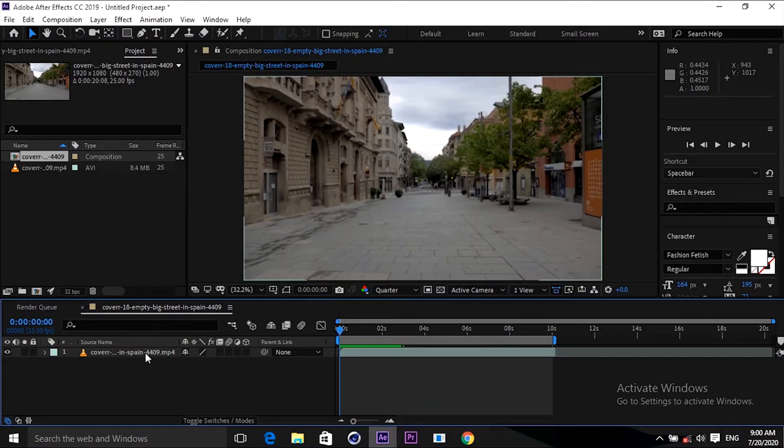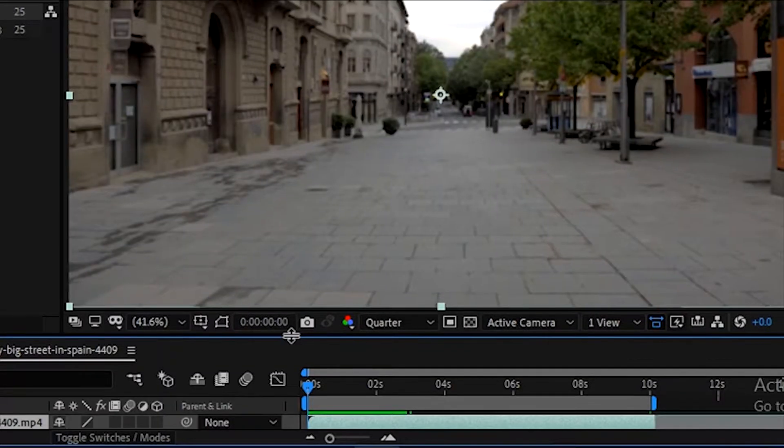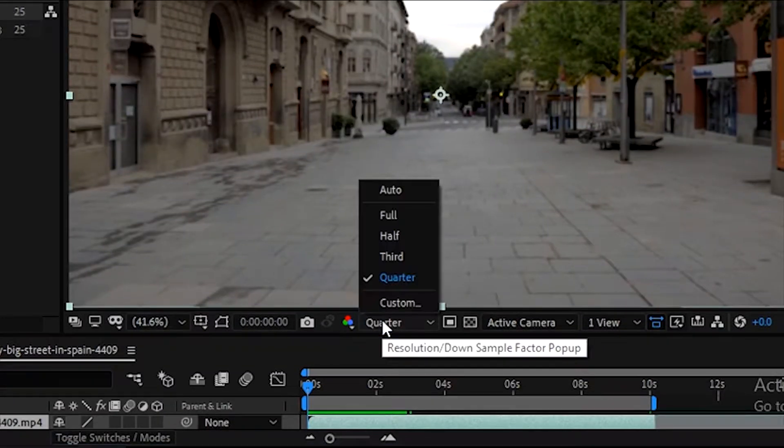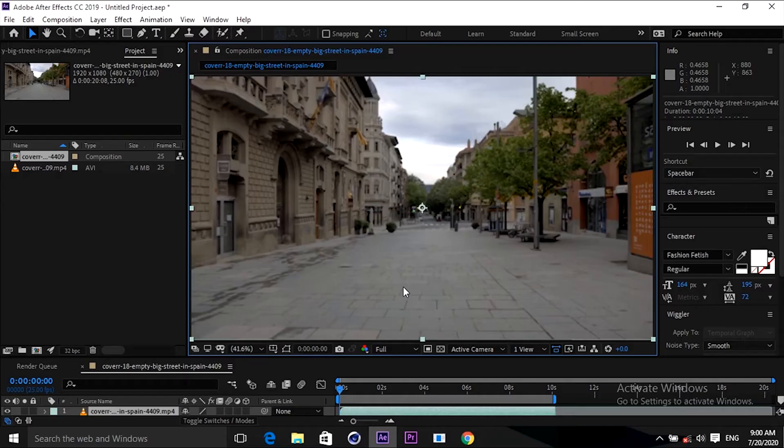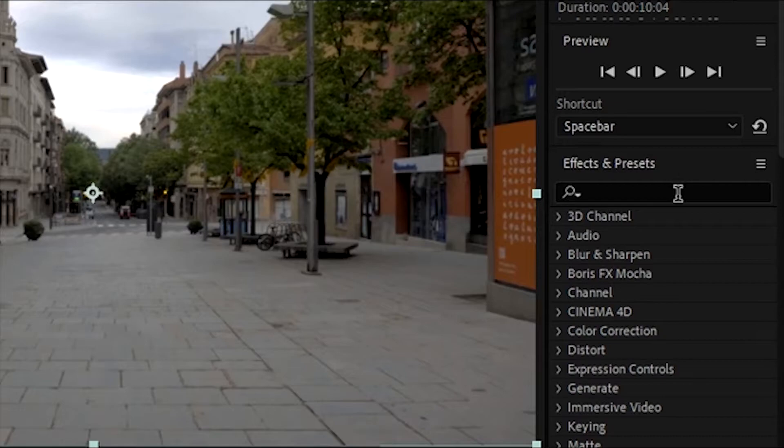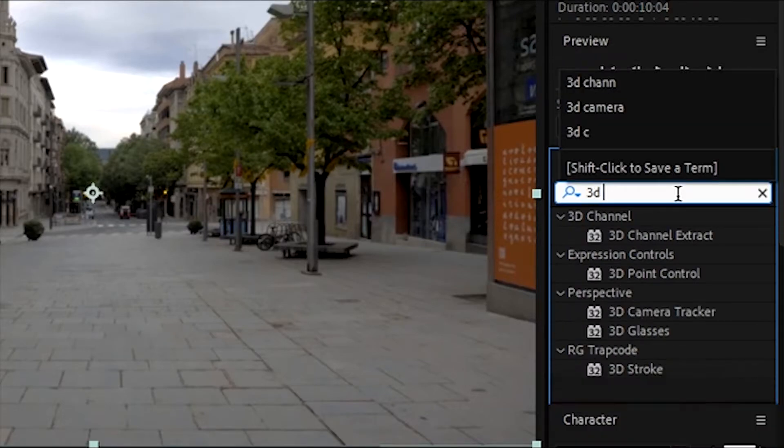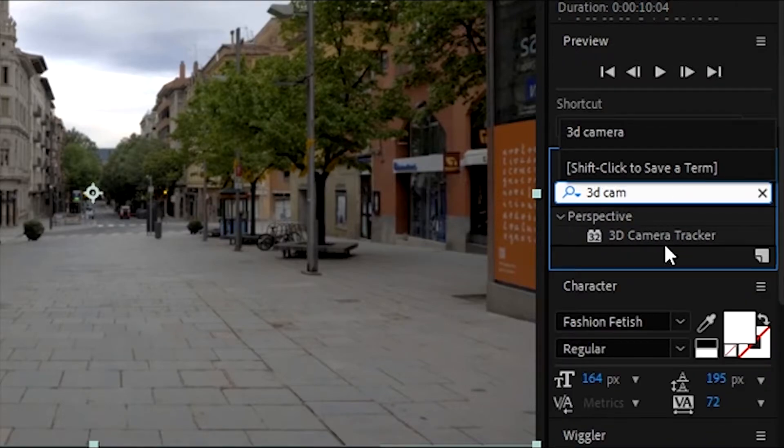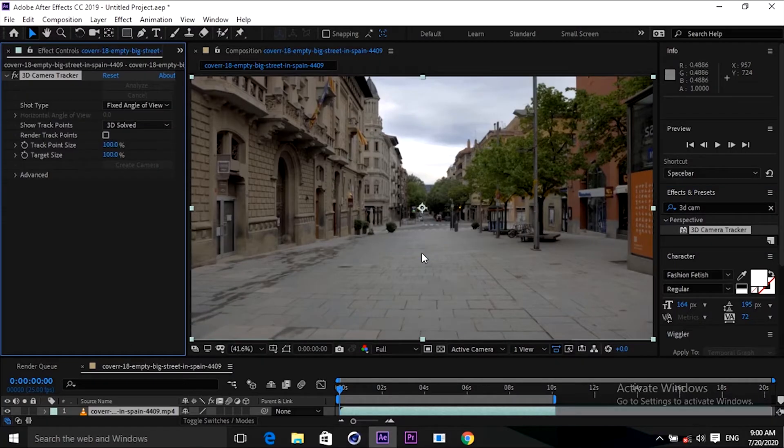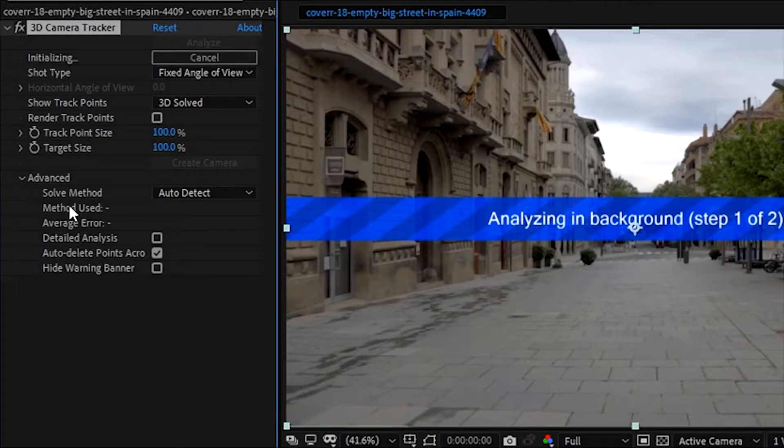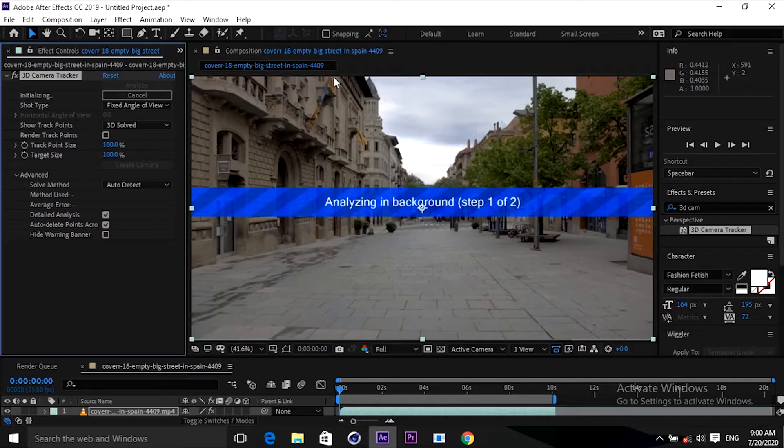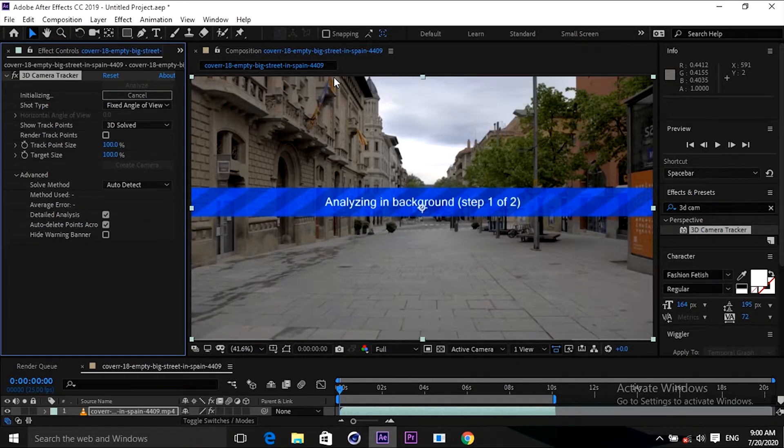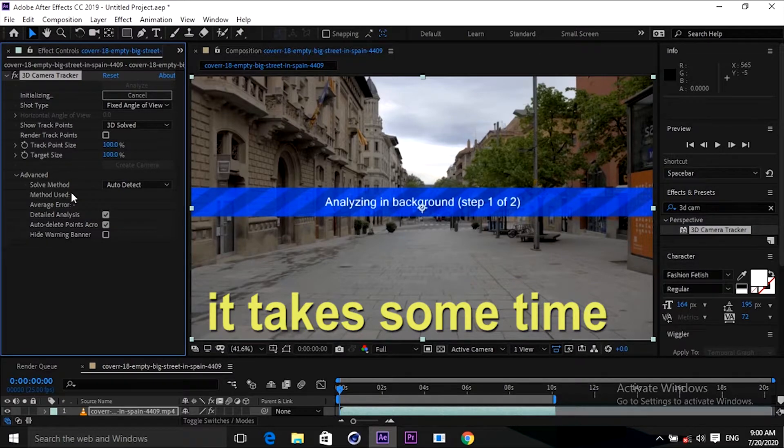Now I'm going to add 3D Camera Tracker. Before that you need to change it from quarter to full so that it can analyze at high quality. Press 3D Camera Tracker in the effect panel, go to advanced, and add detailed analysis. It will take some time guys. Let's wait for a few moments.